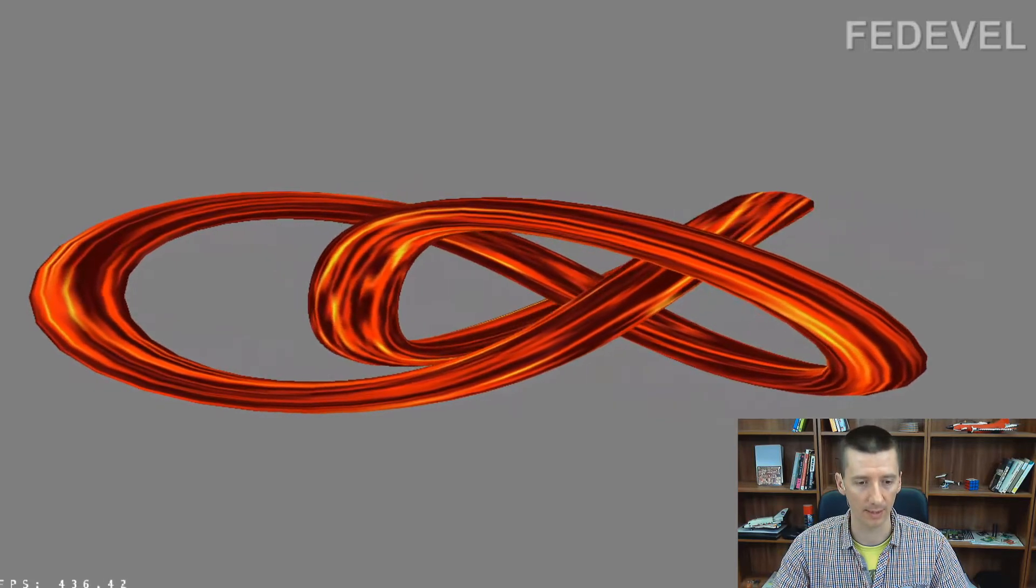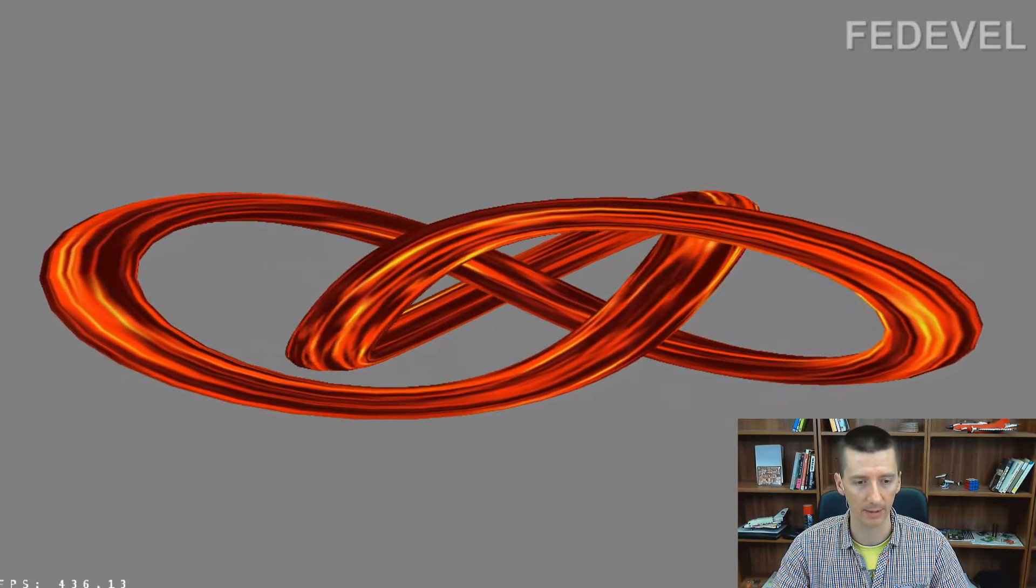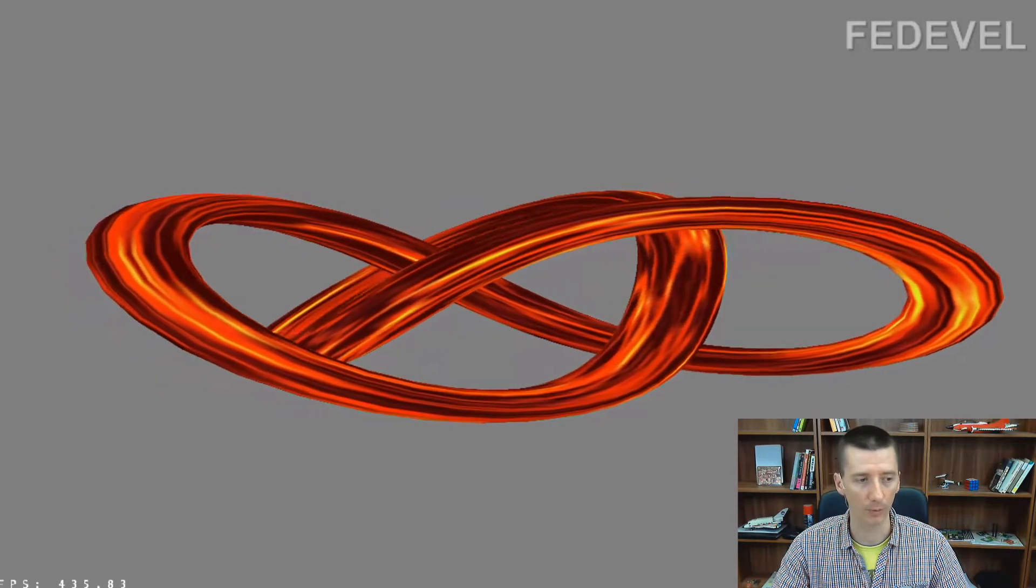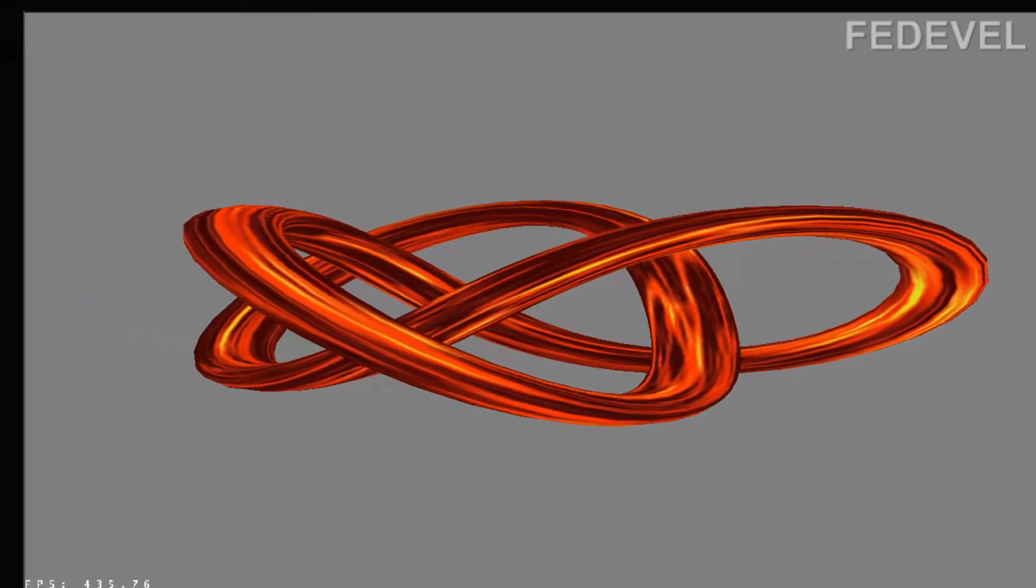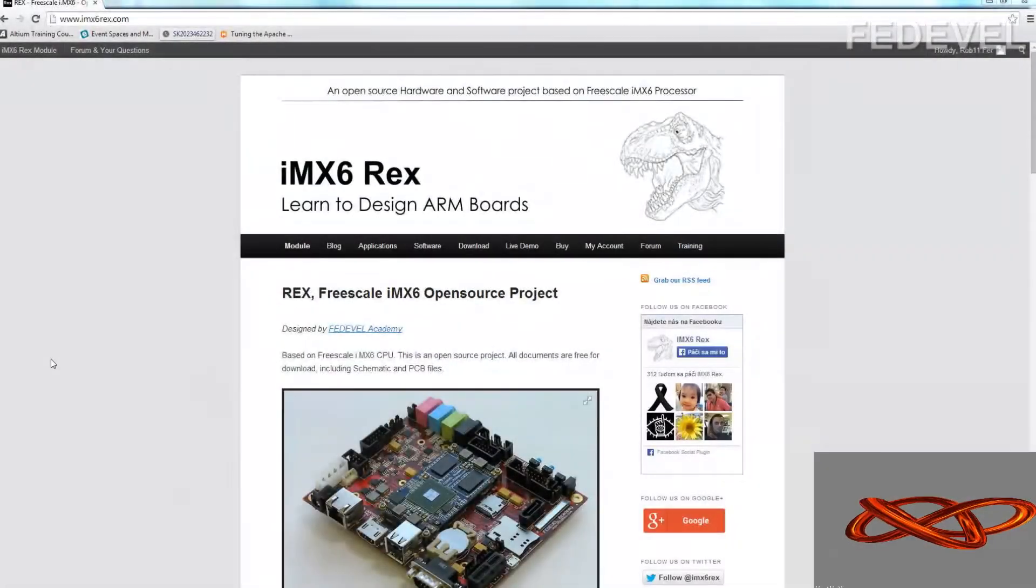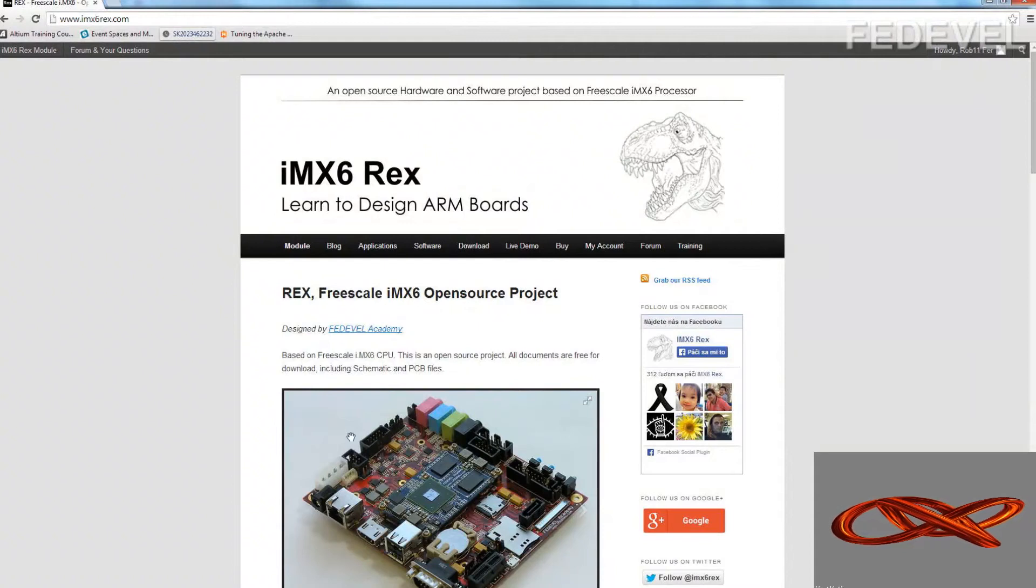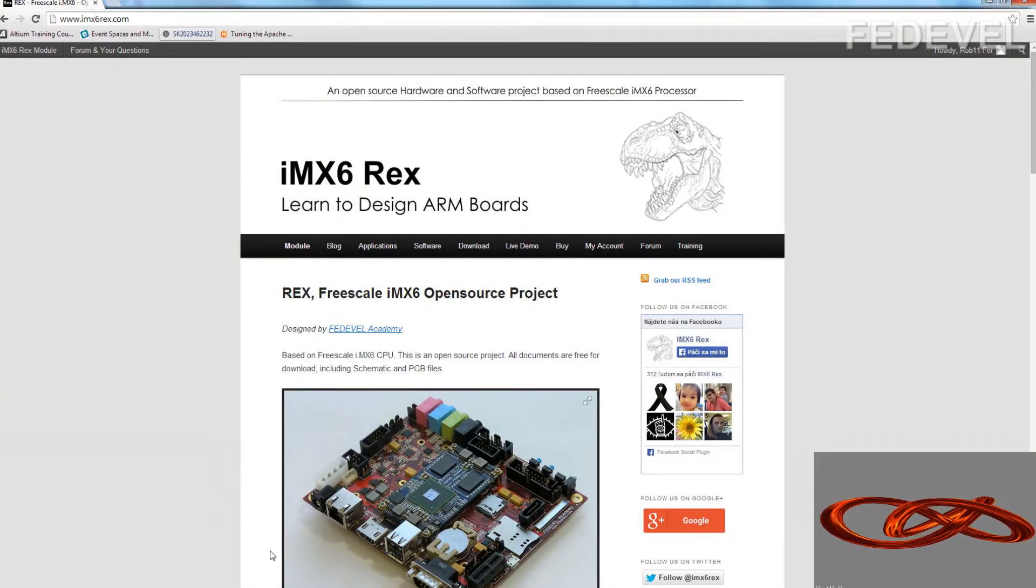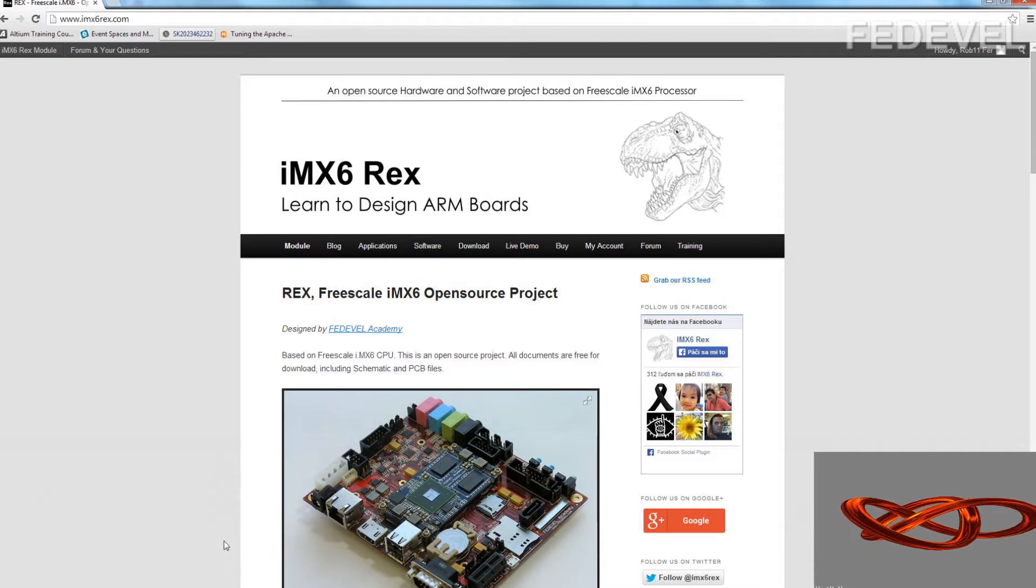This demo, which you can see now, it's actually HDMI output from our board. This is our board, here is the HDMI output which is connected to my graphic card so you can see the output in this video.